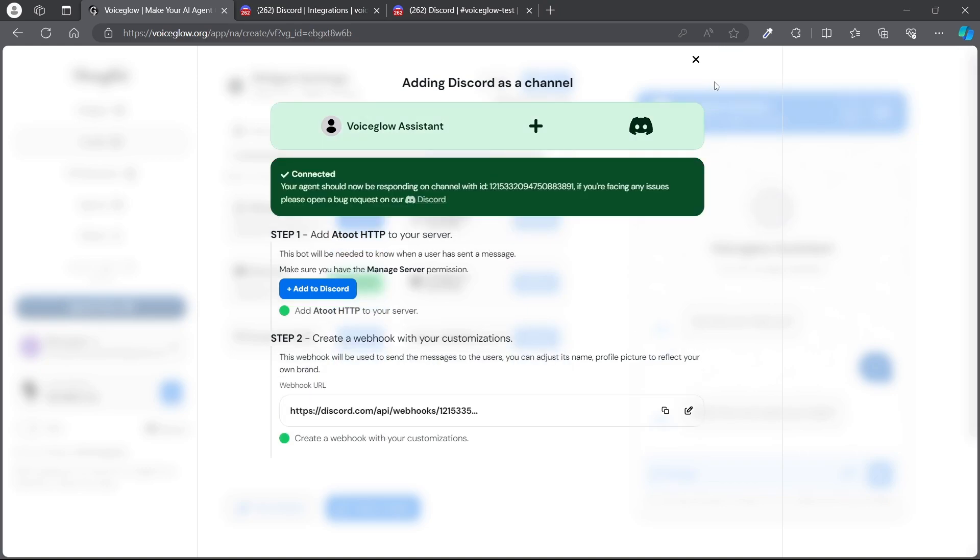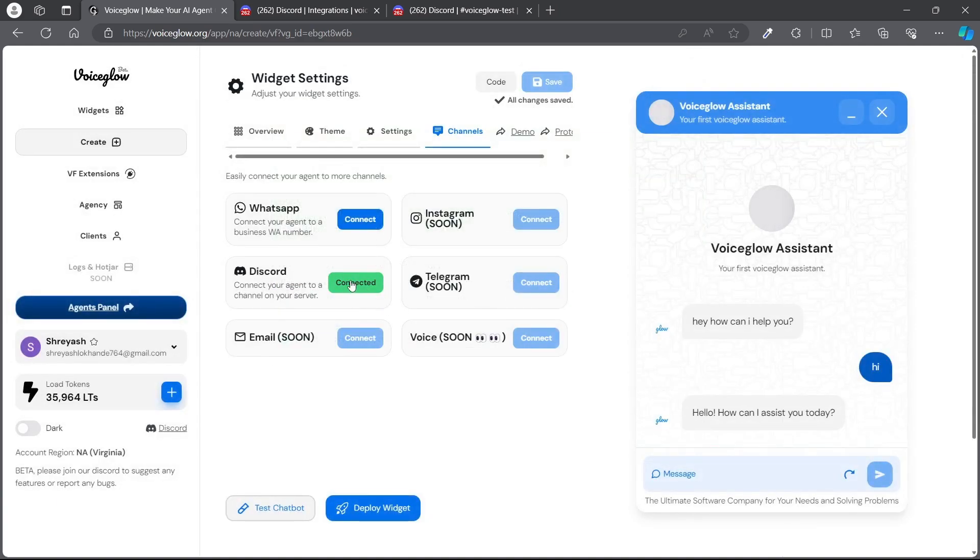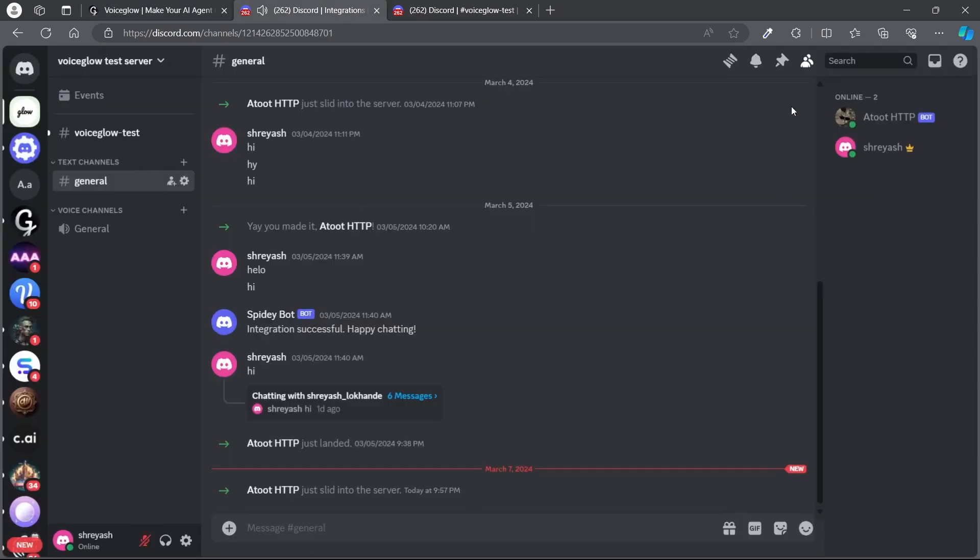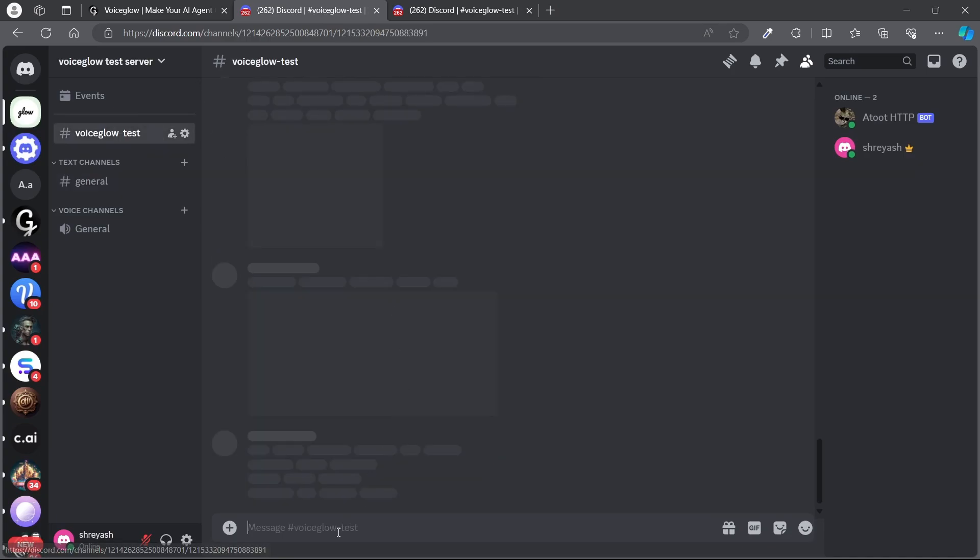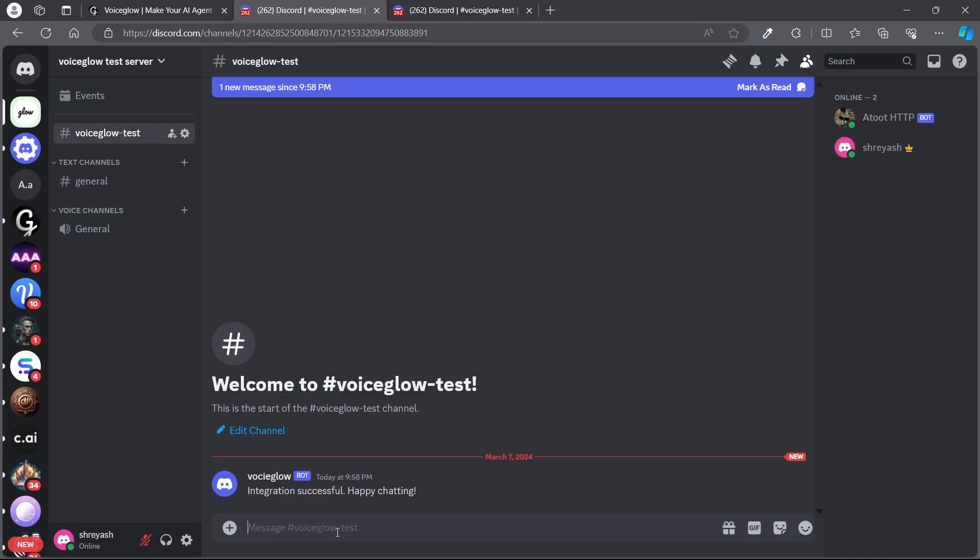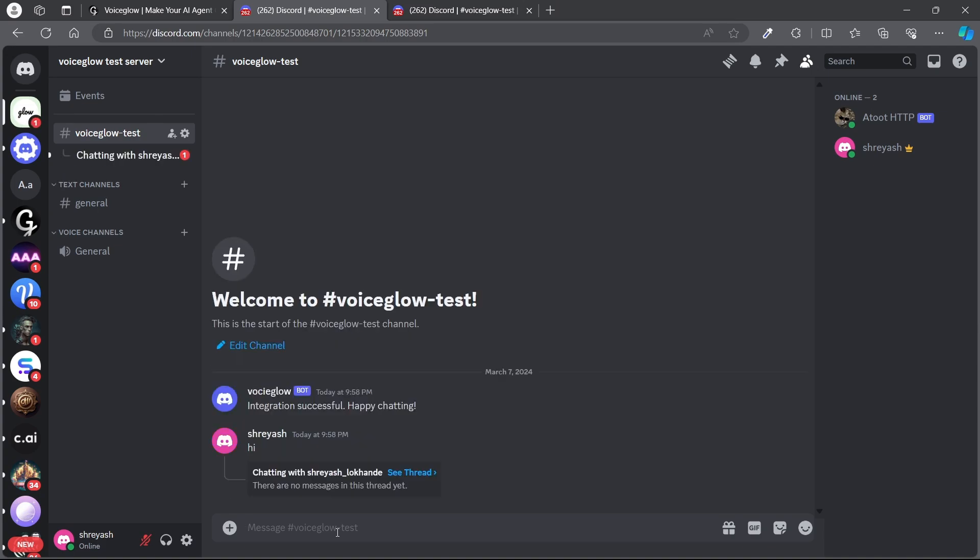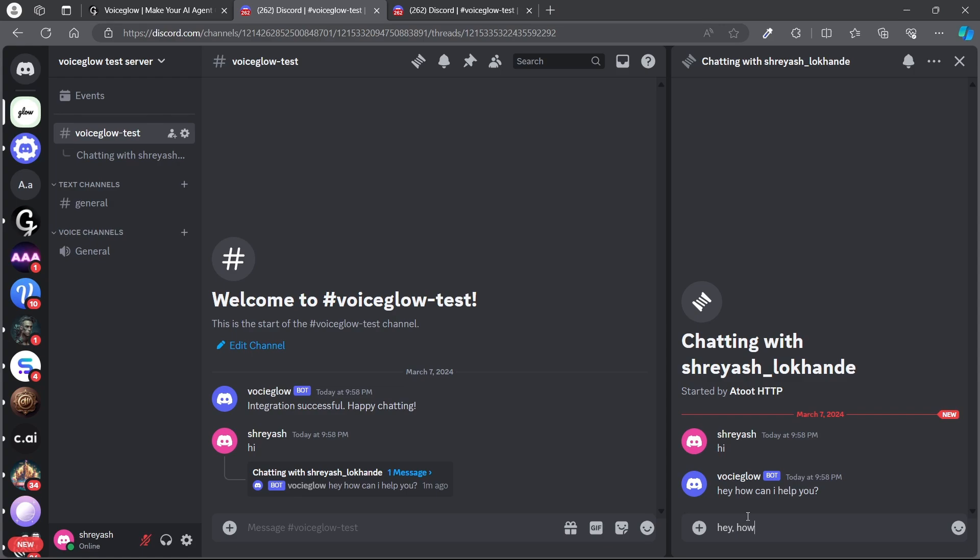So it's successfully connected. Here also it says connected. Let's test if I say 'hi' here and the bot should give the response. Here we go, I've got the response. Hey, how are you?